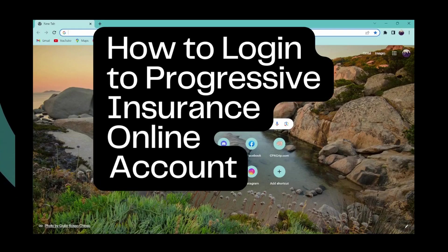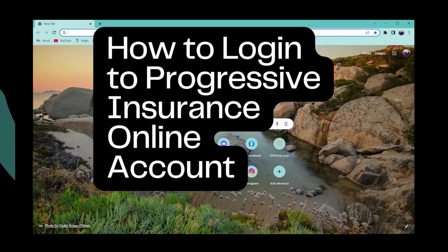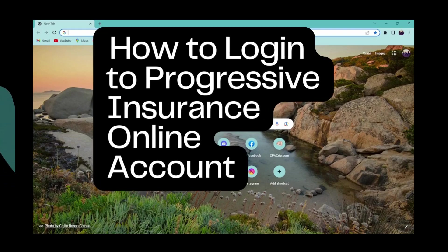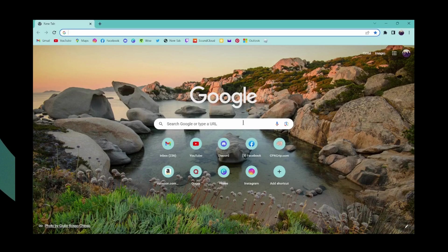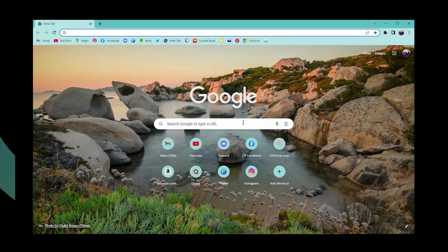How to login to Progressive Insurance online account. If you want to login to Progressive Insurance online account, first you have to open up a browser, any browser that you're comfortable with. I'm here with Google Chrome browser.